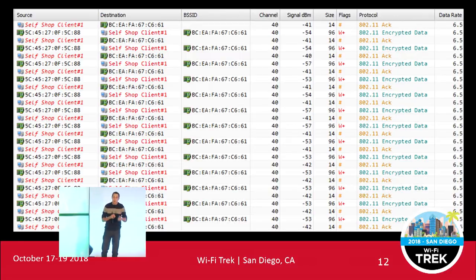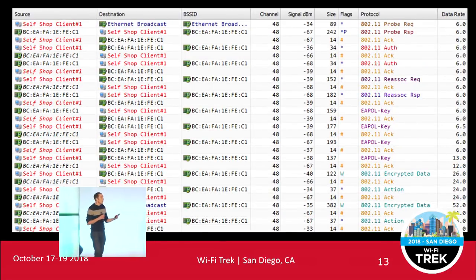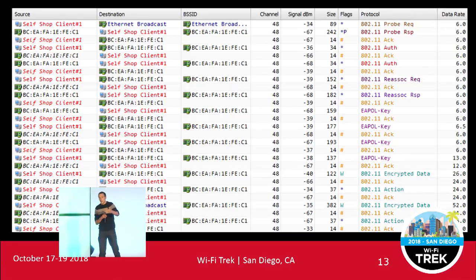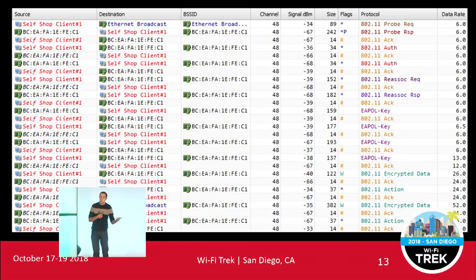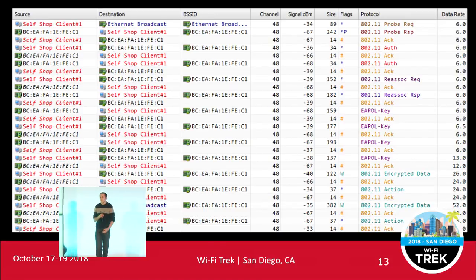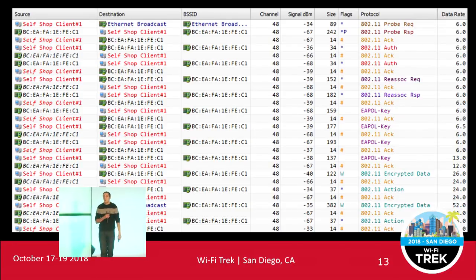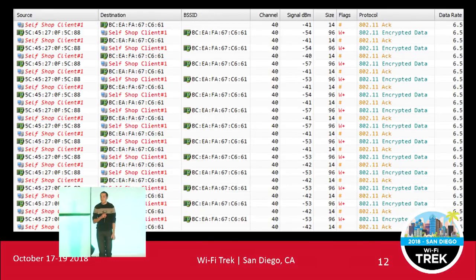We scrolled back up the trace file and looked at when the client associates: we can see probe requests, probe responses, auth packets, reassociation request, response, four-way key exchange — all being acknowledged, all working absolutely fine. With the client in the same location it is when it starts sending data, yet we end up with problems. So what is the issue with this trace file?